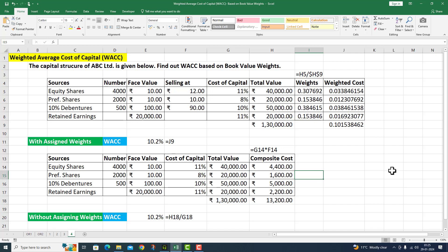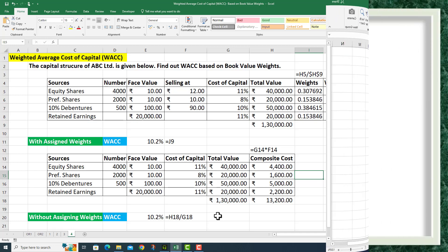So students, we have calculated the Weighted Average Cost of Capital for ABC Limited's capital structure on book value weights. In the first case, we used assigned weights. In the second case, we calculated W.A.C.C. without assigning weights — both giving 10.2%. I hope this type of question will now be very easy for you. Thank you very much.